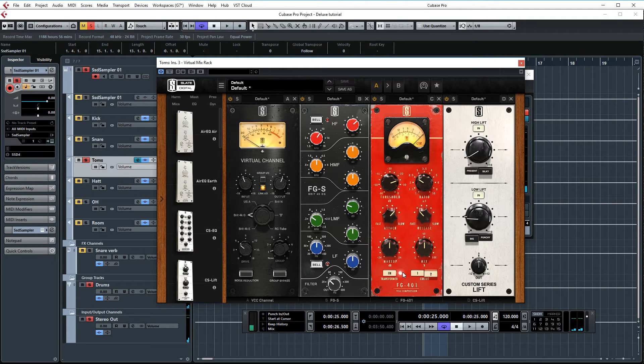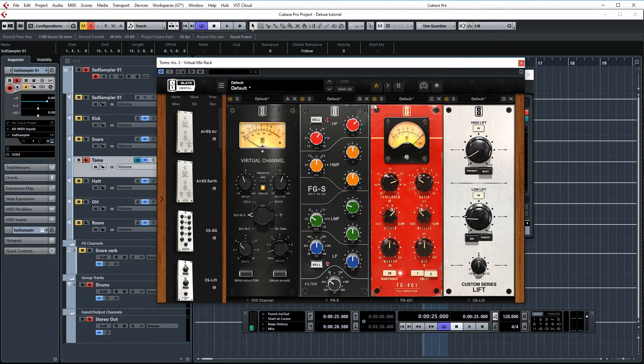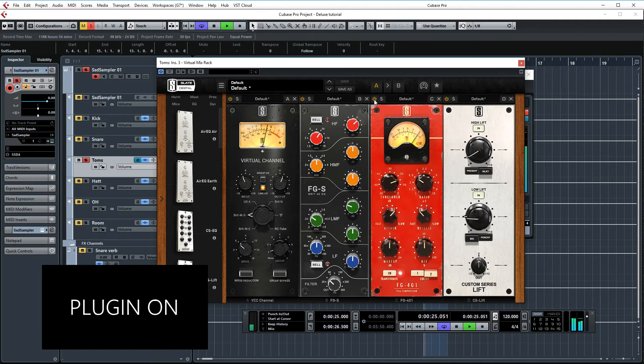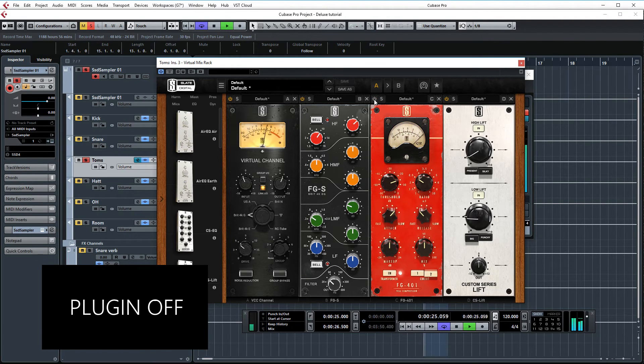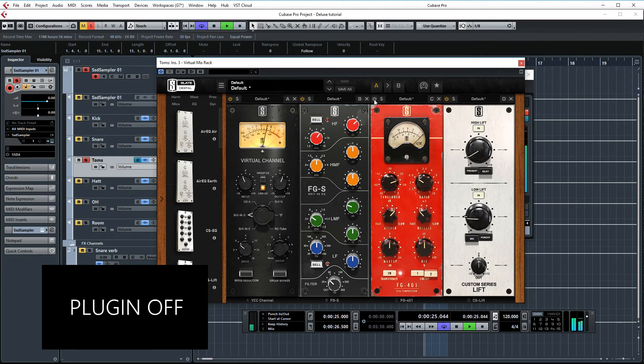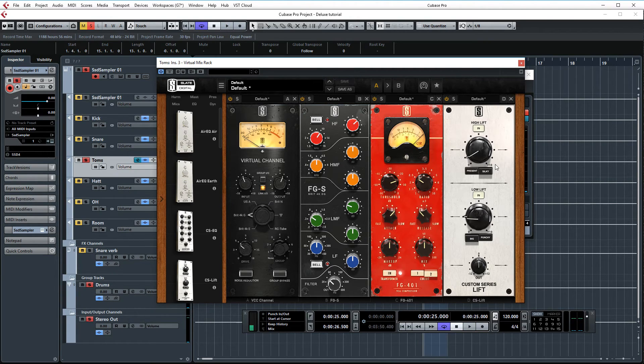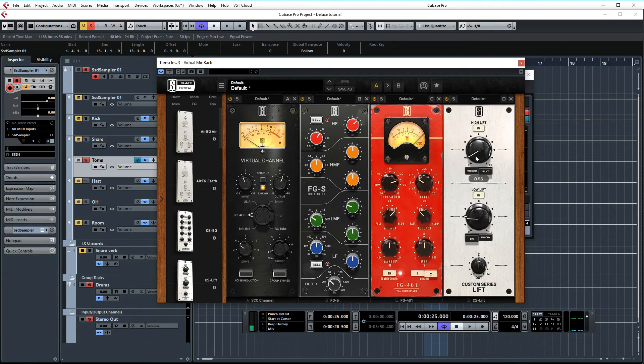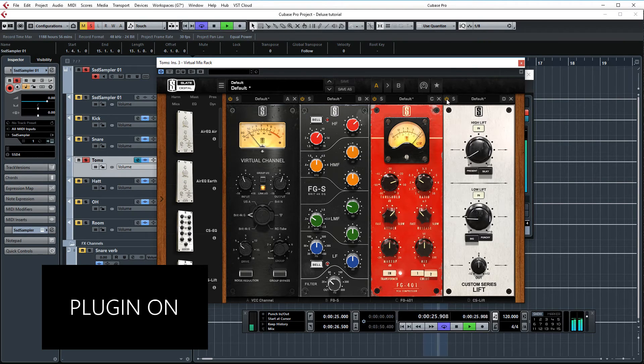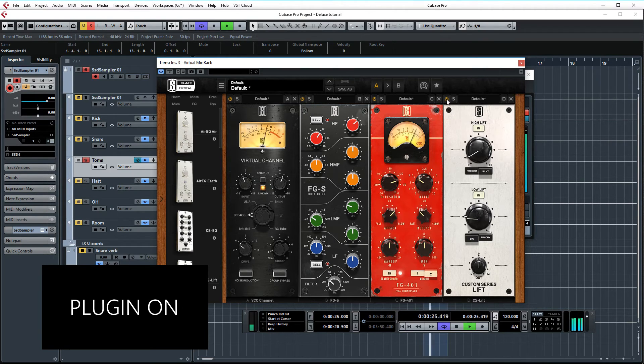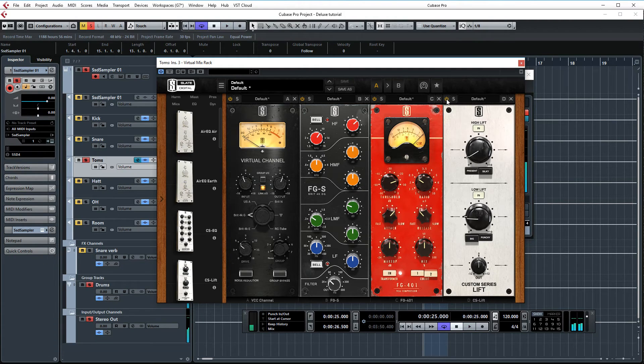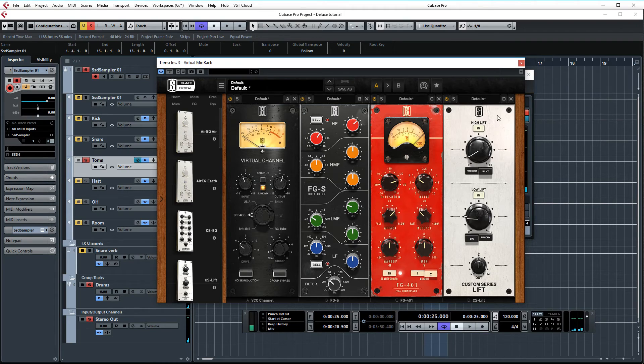Next up, I'm using FG401 just to glue the toms together a bit and even out the dynamics. Let's AB this one. And just as with the previous two channels, again I'm using the high and low lift, adding some body here and adding some presence with the high lift. Let's AB this one. Just giving them some more size and letting them jump out of the mix more.